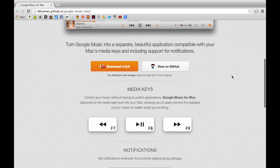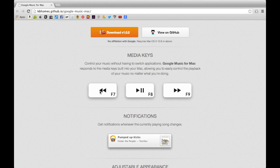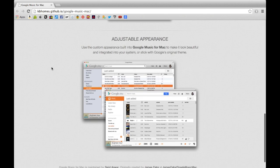As you go down you see the download link, and below that it gives you some information about the application itself. One of the great things is you can use your dedicated F keys on your Mac — so the fast forward, back, forward track, and pause and play buttons are all usable with this application. You'll also get the ability to turn notifications on or off for a new playing song.